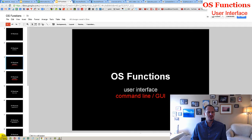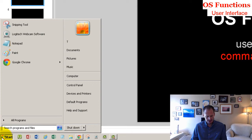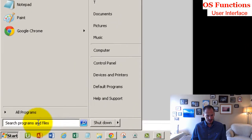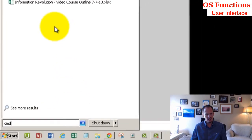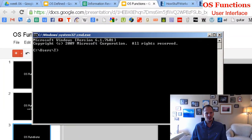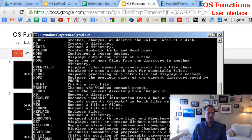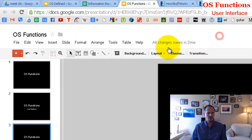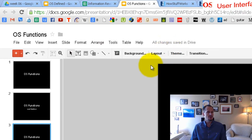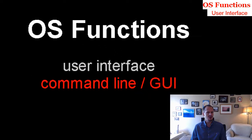Let's look at the command line user interface. We can see the old command line UI that was around under DOS by clicking Start. On some computers you click Run; on others you just type CMD and the command line interface comes up. You can type things like 'help' and it displays all the different commands. It's a really old way to deal with the computer — that's one of the functions of an operating system, to provide the user interface. Back in the day, it used to be the command line.